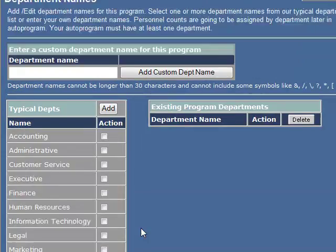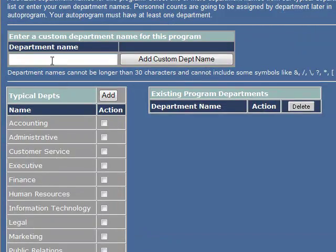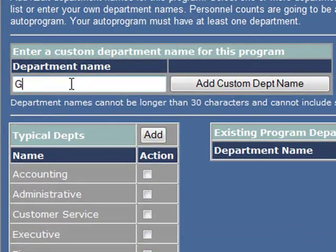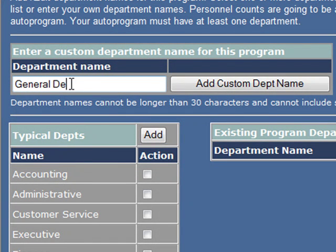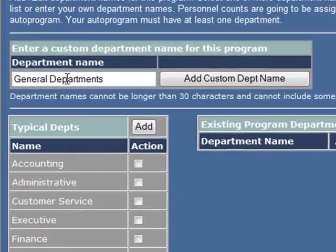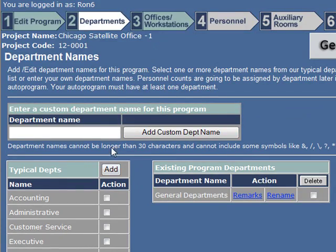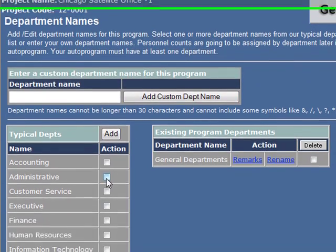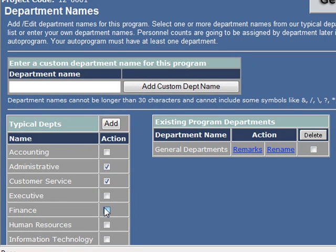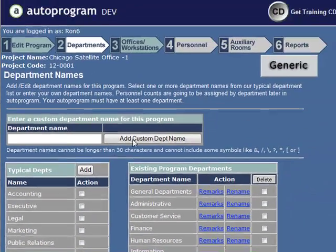Create program. We're just going to be building some matrices here. First, you want to build your department names. I'm going to make a general department and add that as a custom department name, just to expedite things. I'll click on a few of these that are teed up — you can import those over.